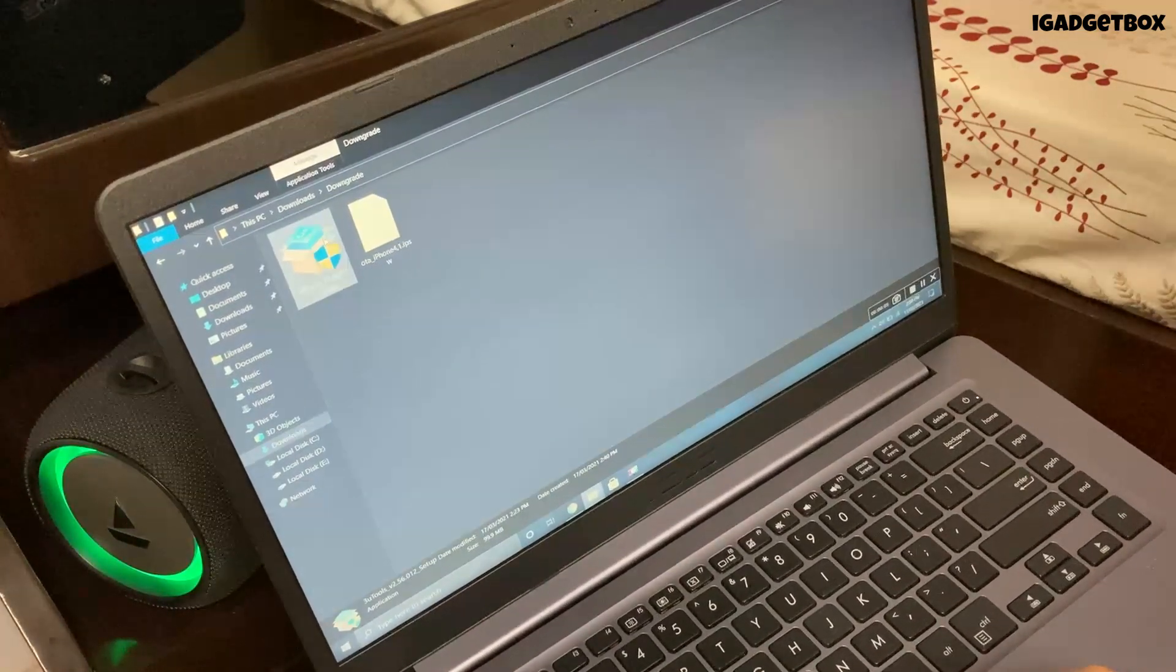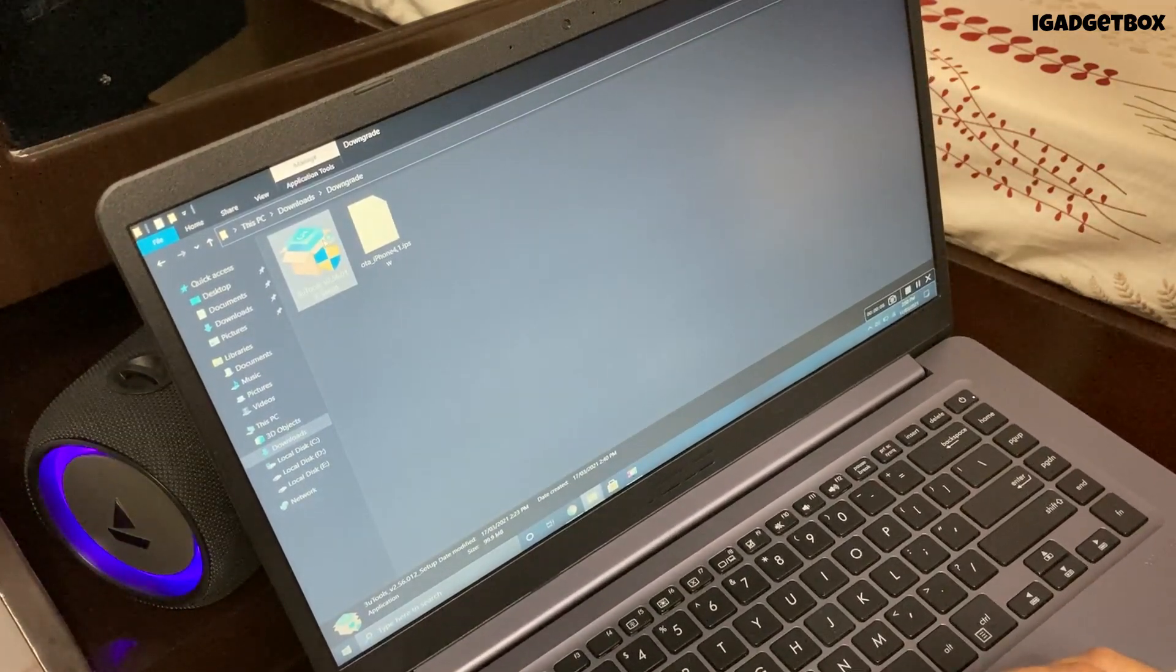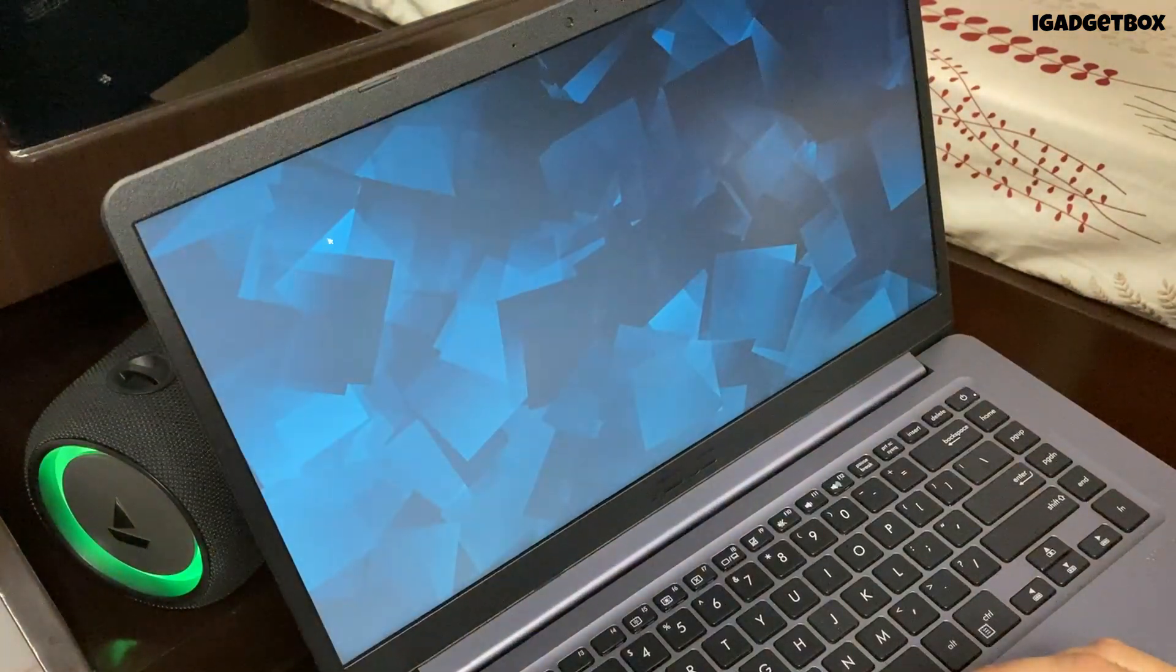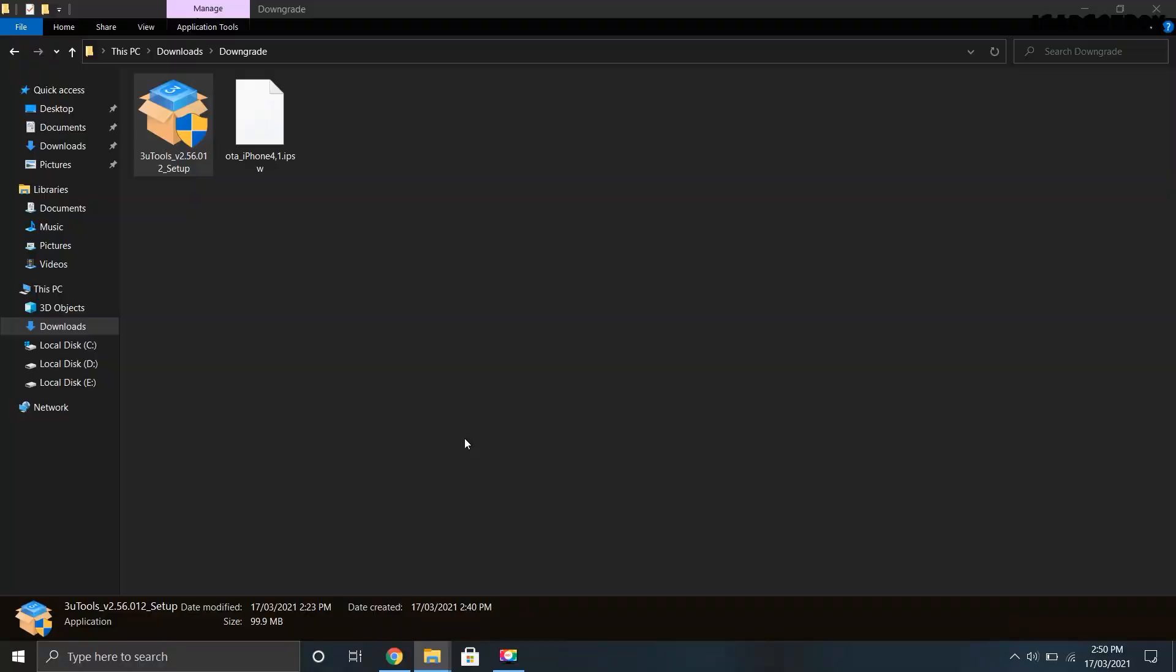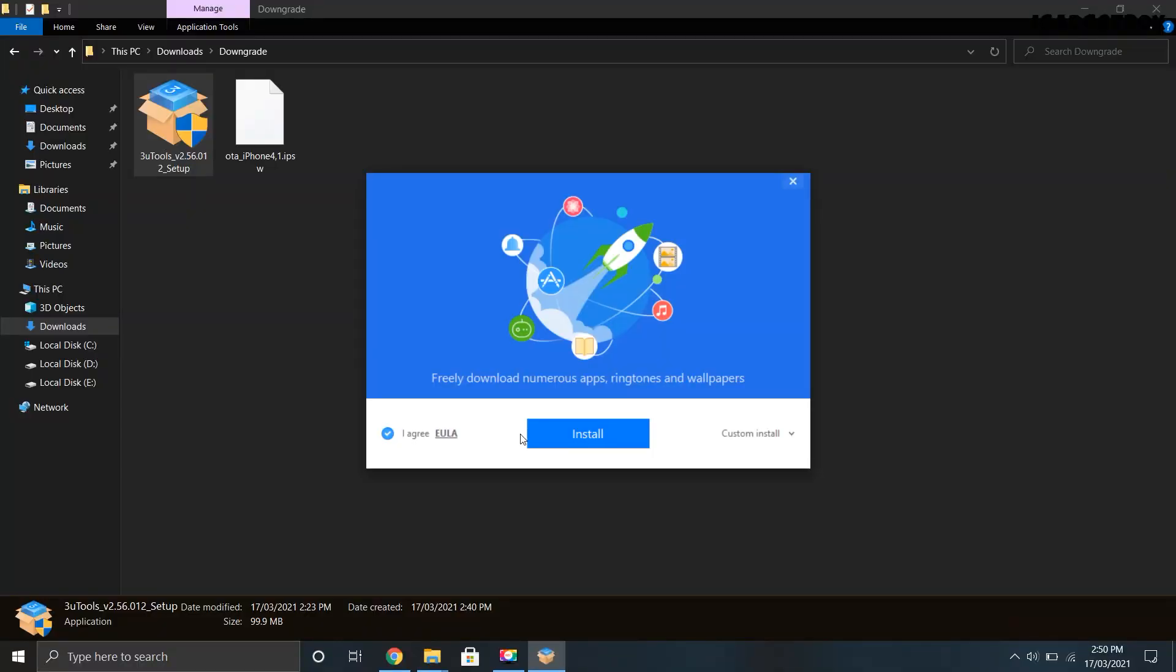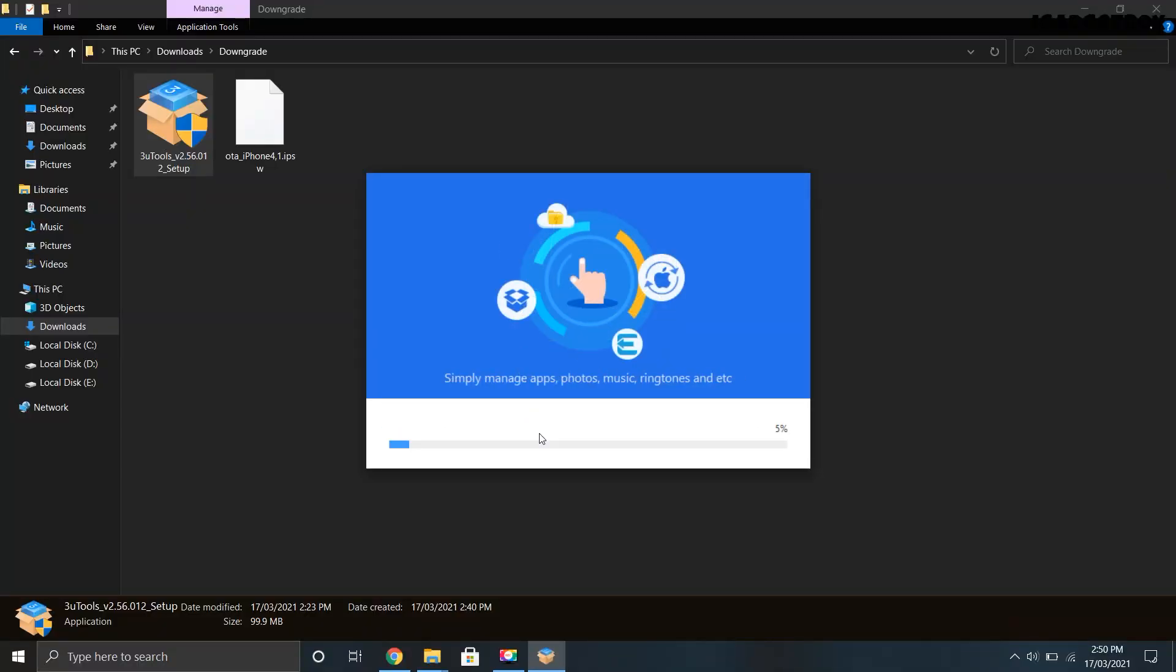You just need to click on this 3uTools executable file to start the installing process. Now you have to follow all the on-screen instructions to complete this installation.